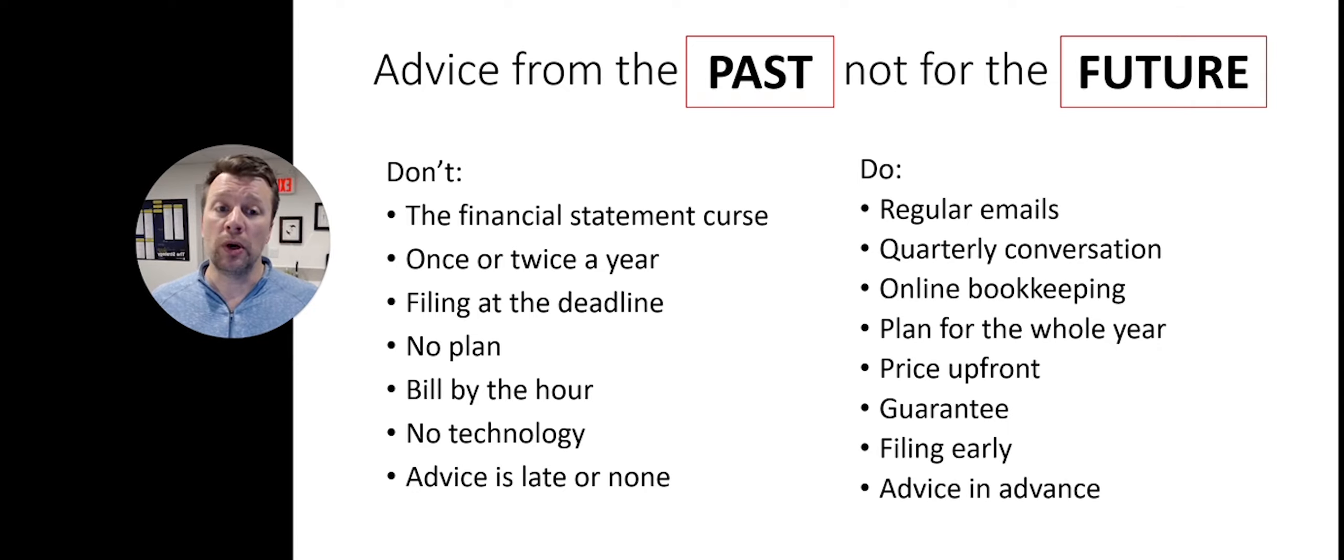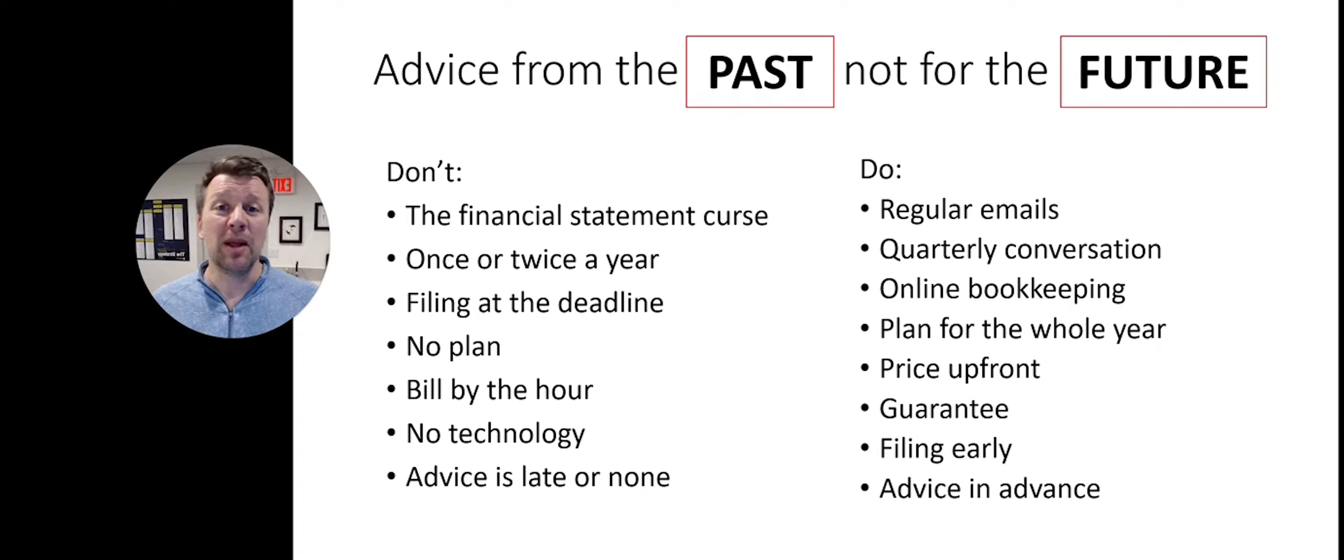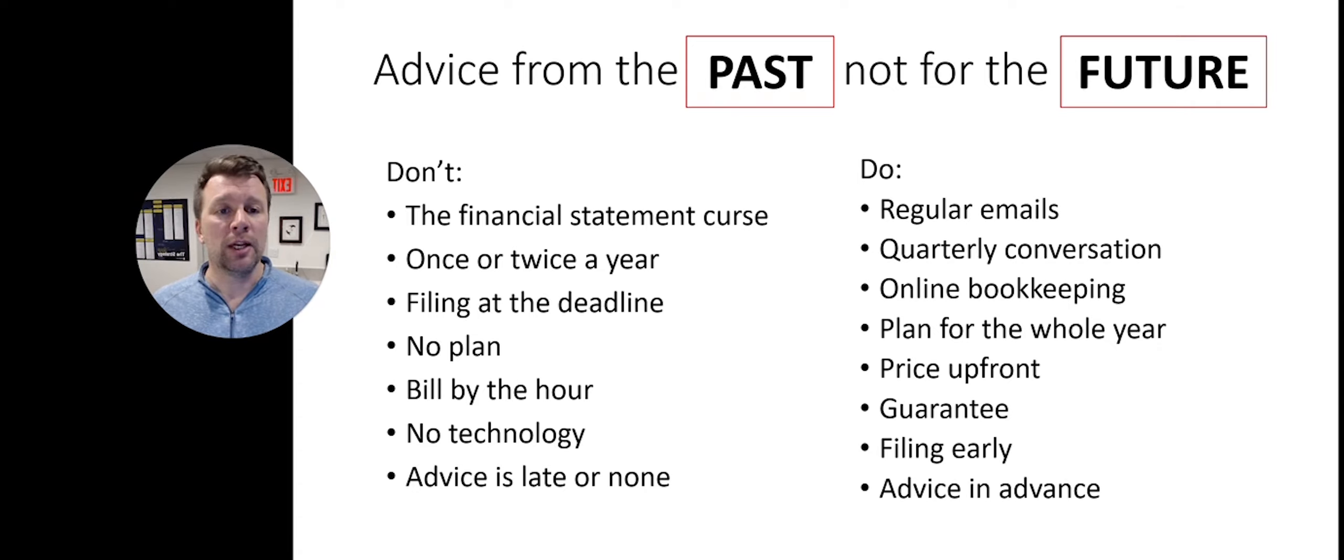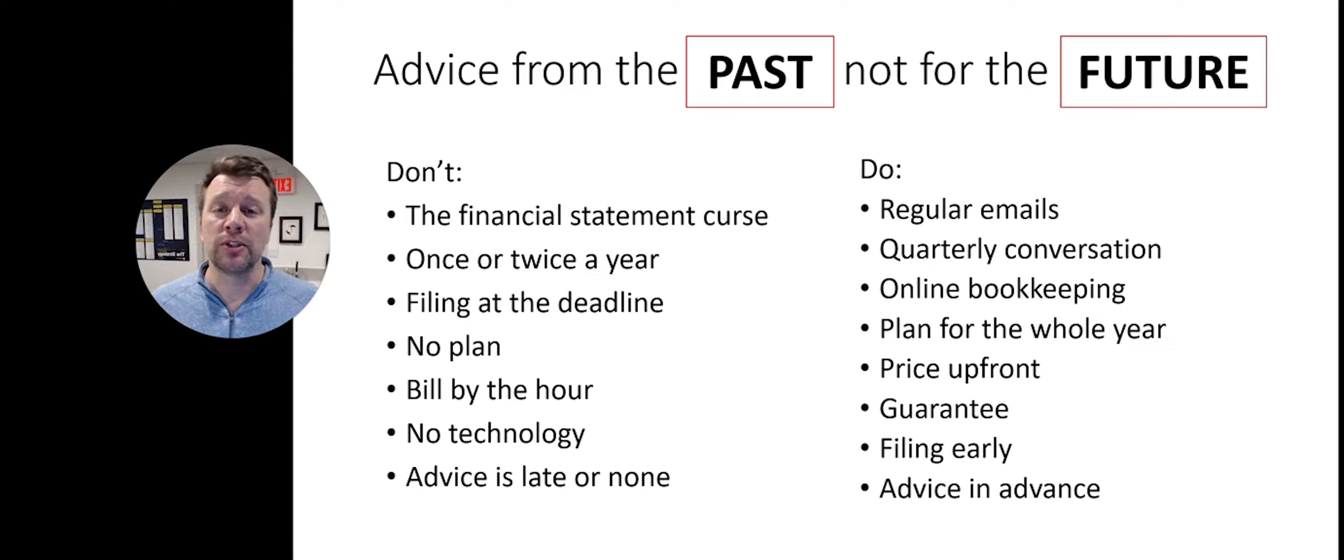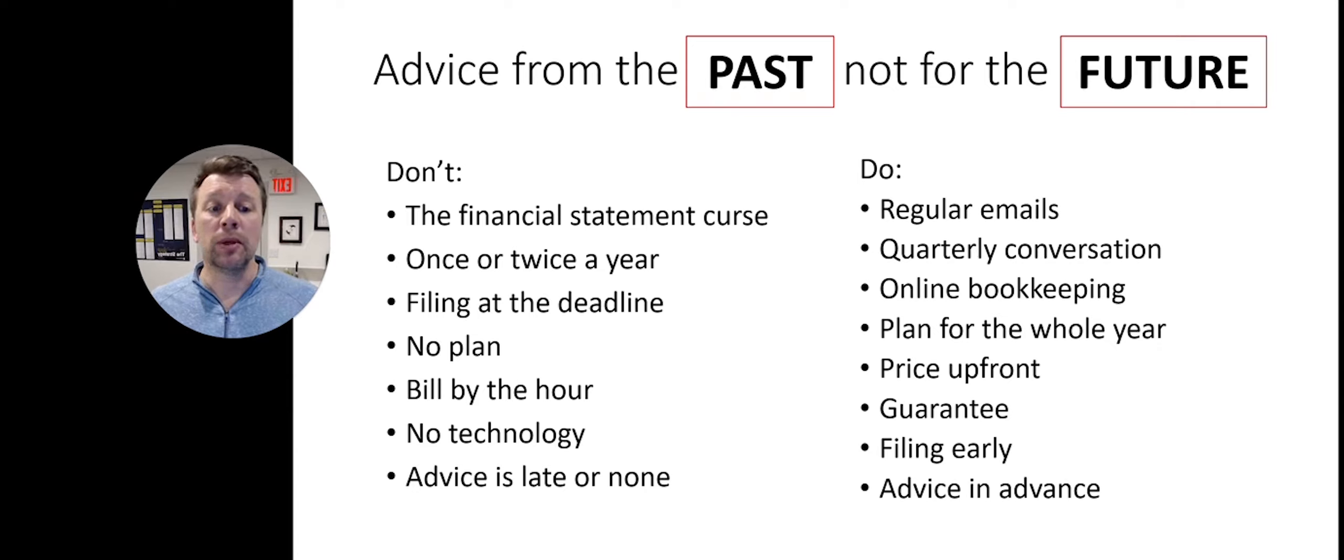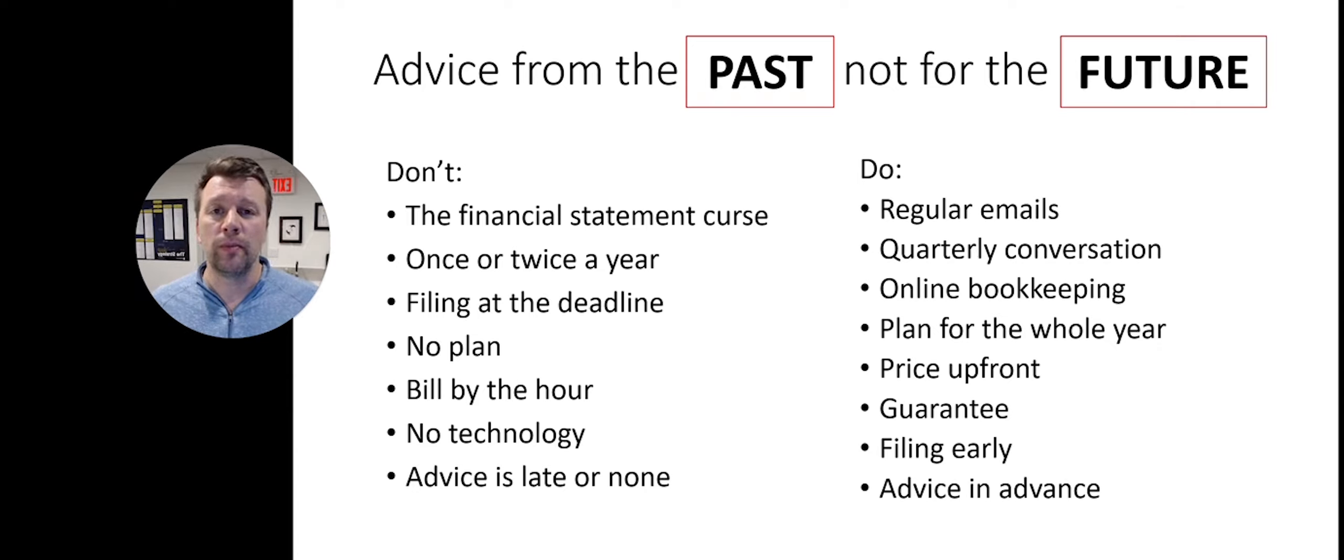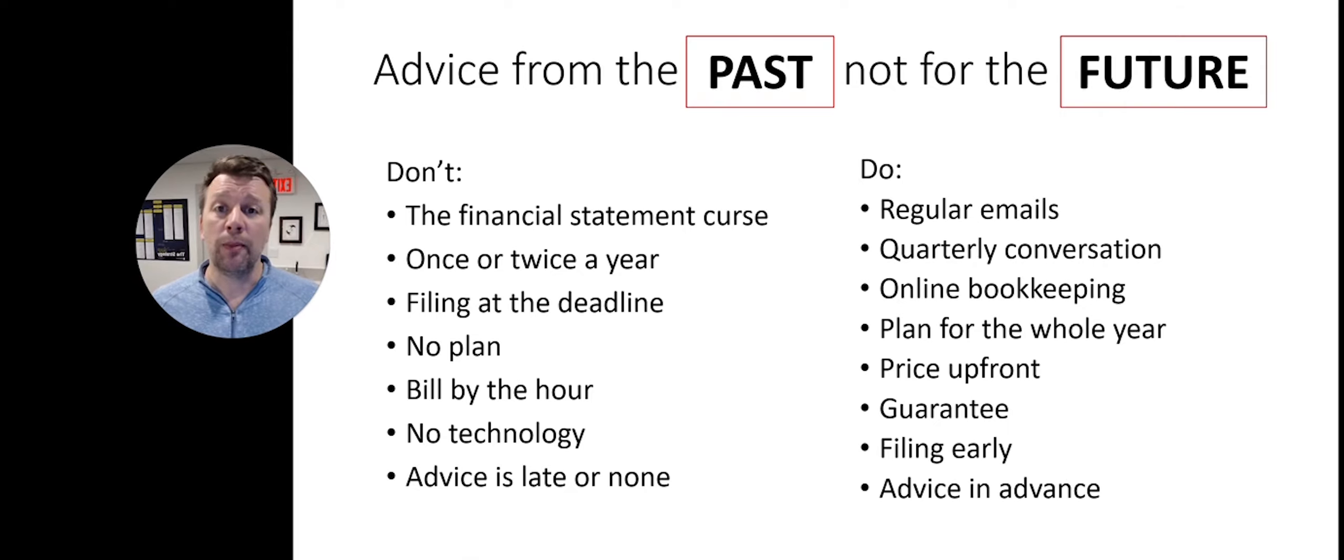What you do want to find in an accounting team that's looking to the future is regular emails from them, a quarterly conversation to go over your results, they're using online bookkeeping and planning for the entire year with you, and they price their work upfront.